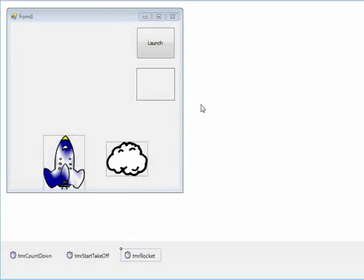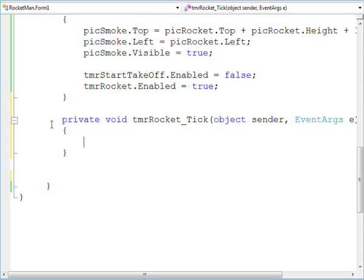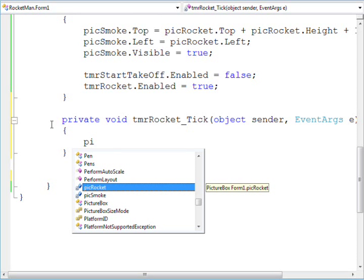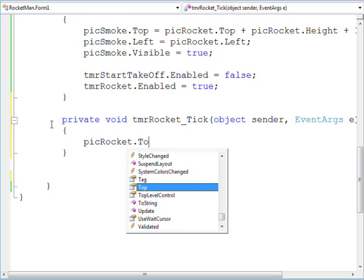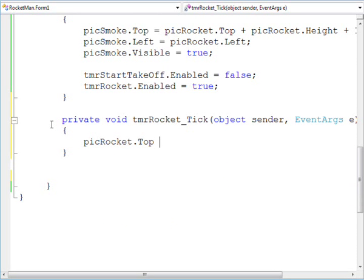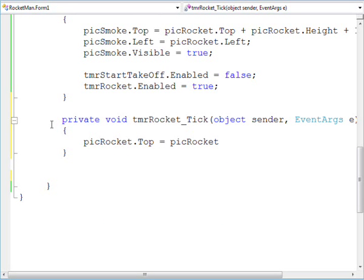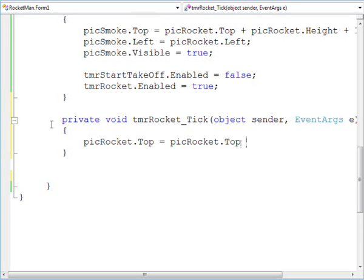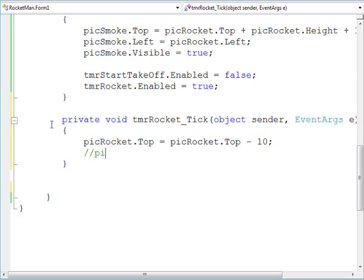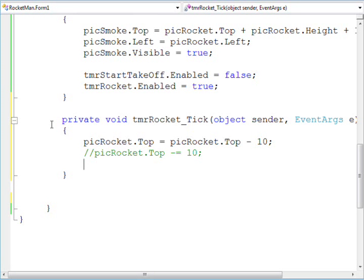In the rocket timer, we need to decrease the .top property in order for the rocket and smoke to move up the form. A coding shortcut. You can use either, they're both the same.